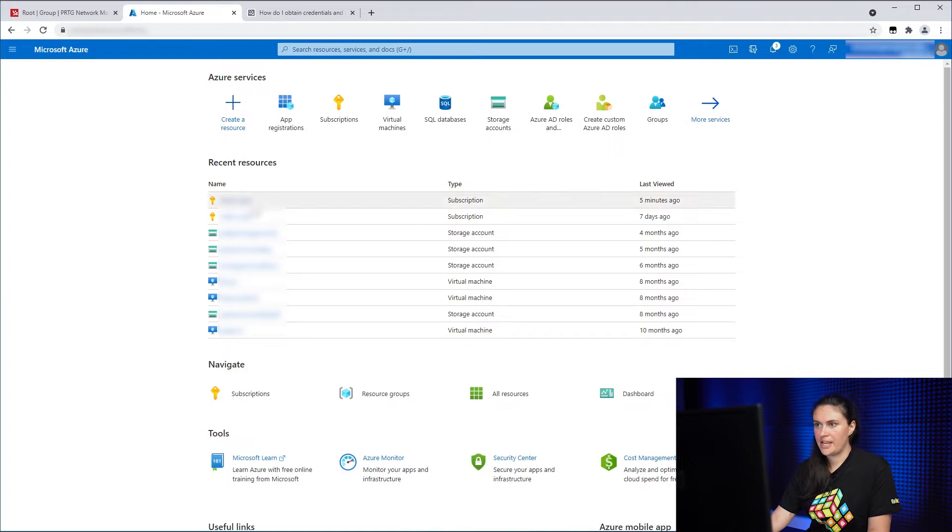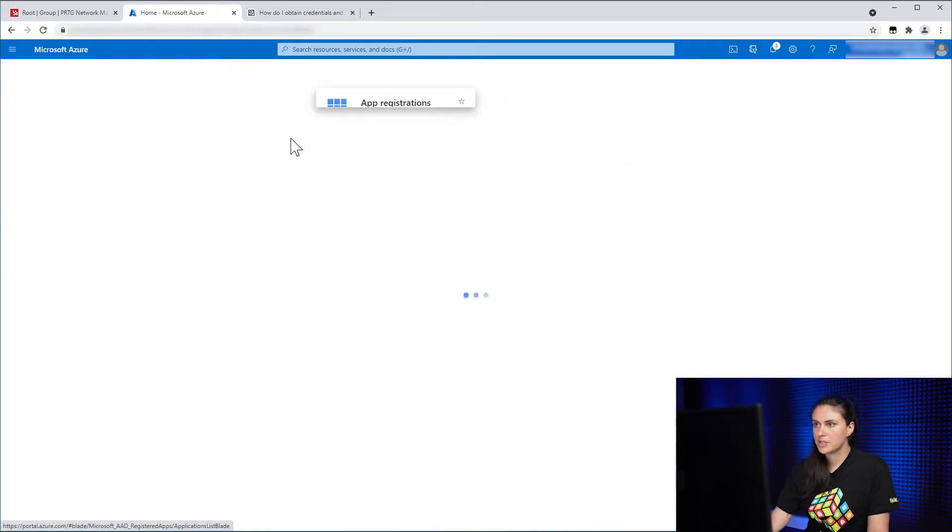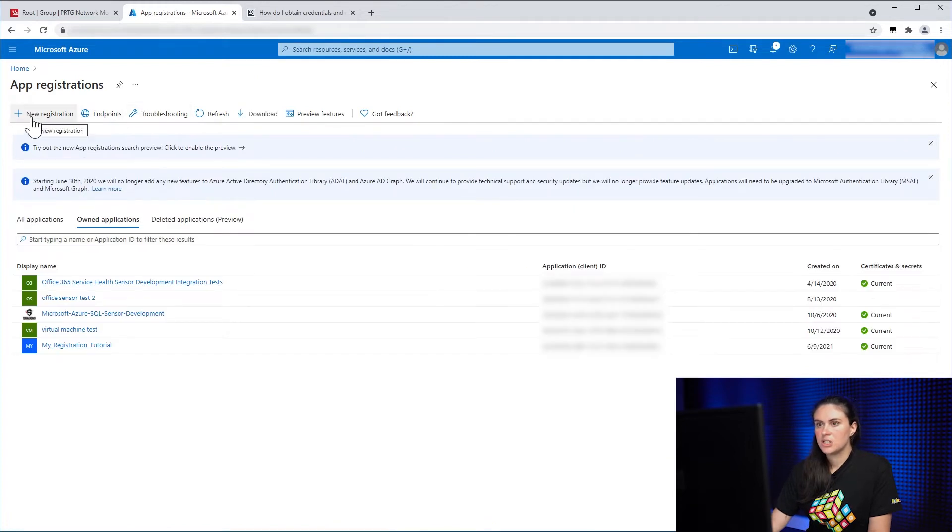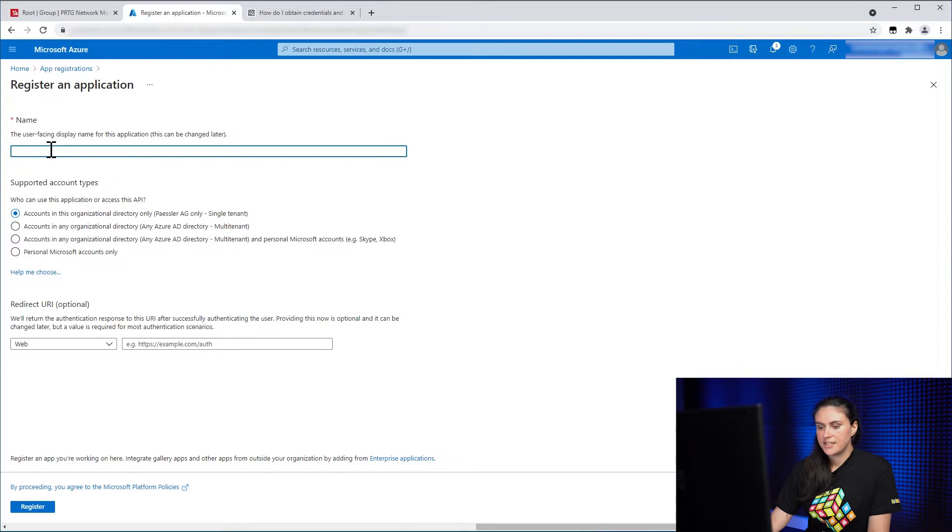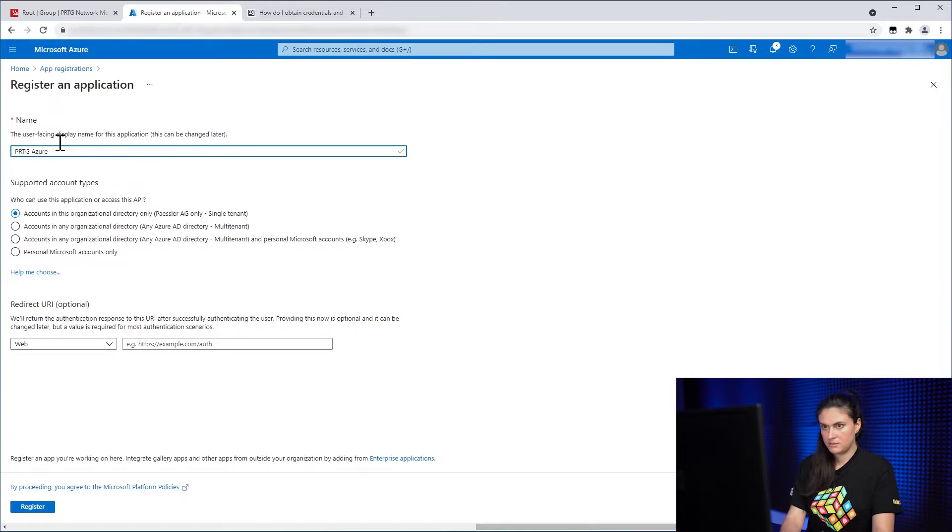So I go into my Azure portal and the first thing I need to do is create an app registration. So I go into App Registration and click on New Registration. I give my registration a name. In this case, PRTG Azure Sensors.